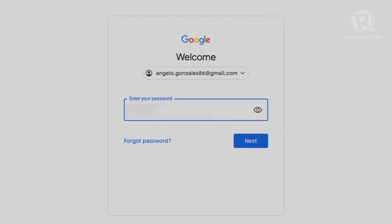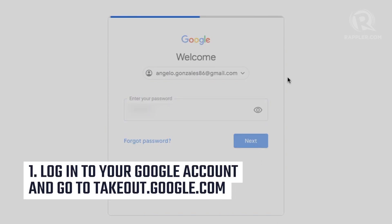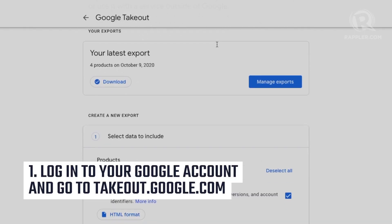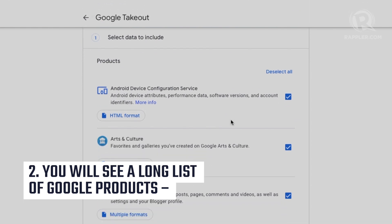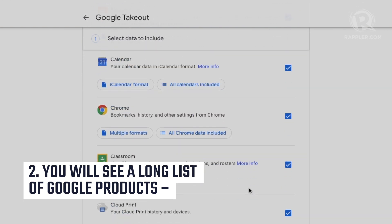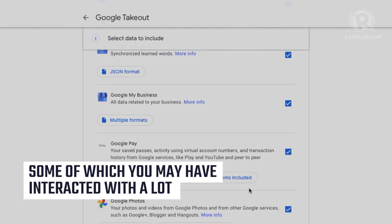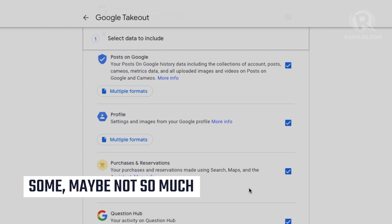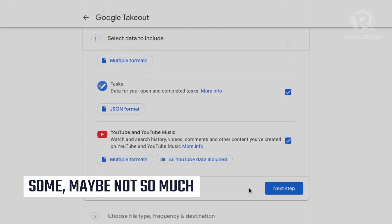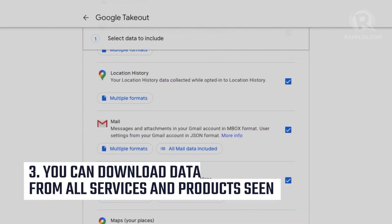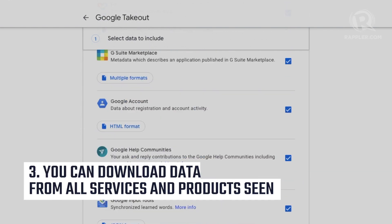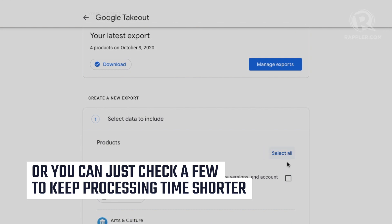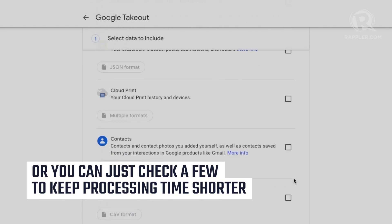Follow these steps. Log in to your Google account and go to takeout.google.com. On there you'll see a long list of Google products, some of which you may have interacted with a lot and some maybe not so much. You can opt to download data from all of the services and products seen there, or you can just check a few to keep processing time shorter.